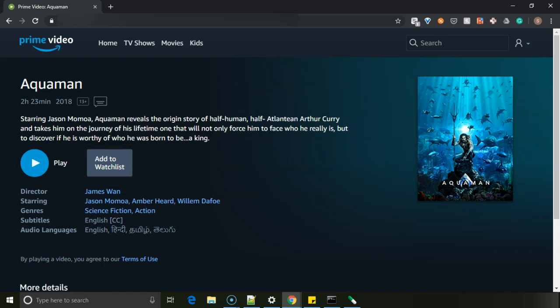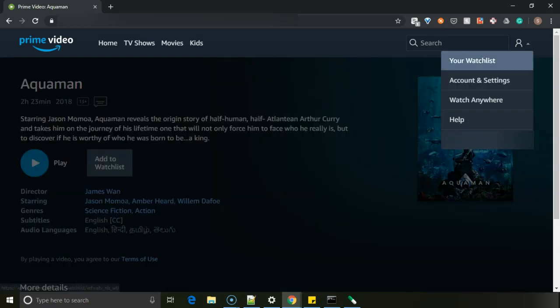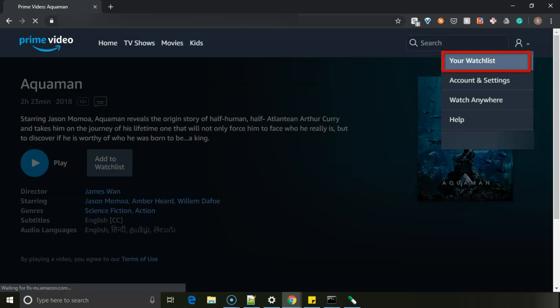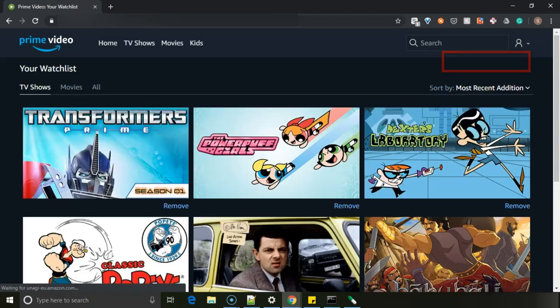In the right top, you can have an account icon. If you click on that, there's a dropdown which appears. In that, you can see the first option is your watch list. Click on that.